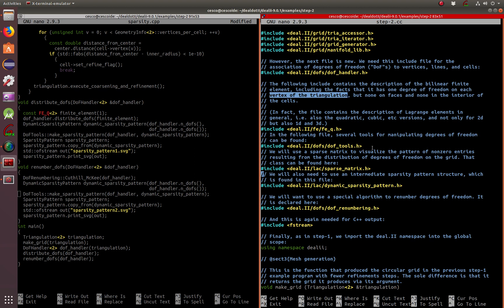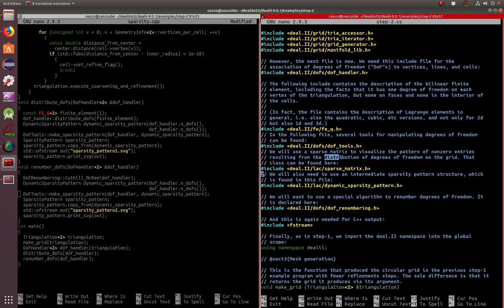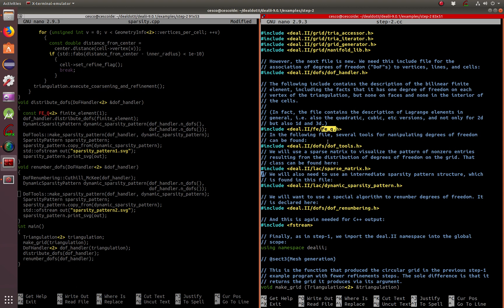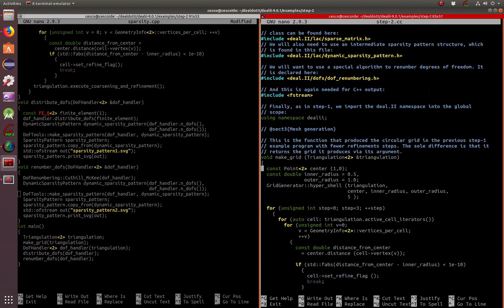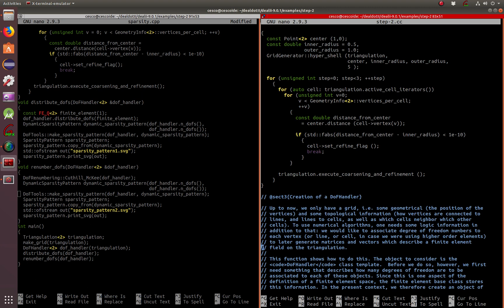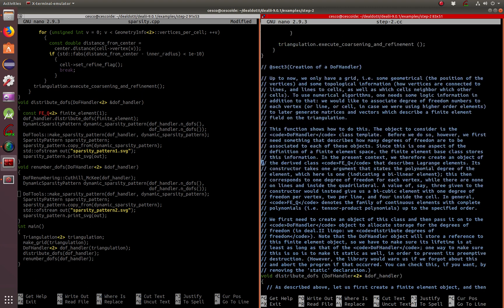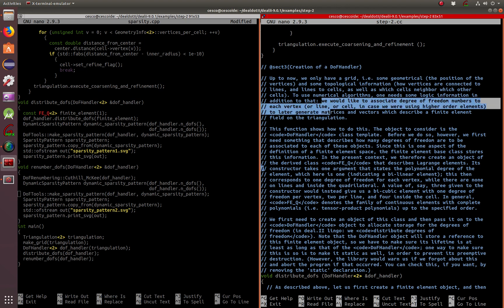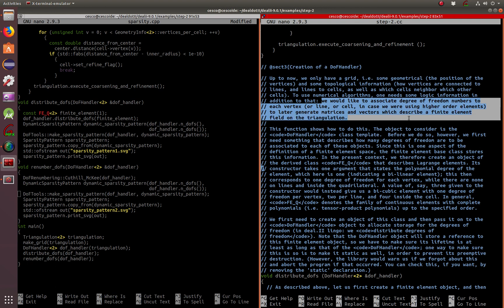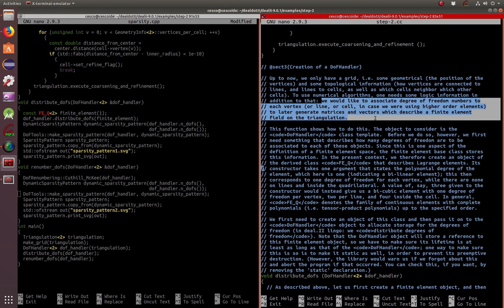But we will go into that in one moment. Before, I just wanted to explain a little bit more about the code. So basically, they just want to visualize the pattern of non-zero entries resulting from the distribution of degrees of freedom on the grid. And they are creating a finite element here file that they're using to manipulate degree of freedom tools and a lot of cool stuff that will become handy later on as we start working with vertices, meshes, and degrees of freedom. So this is just to visualize it so you can see it. And here it's also explained, we would like to associate degree of freedom numbers to each vertex or line or cell in case we're using higher order elements to later generate matrices and vectors which describe a finite element field on the triangulation.